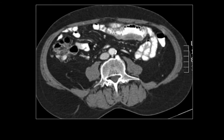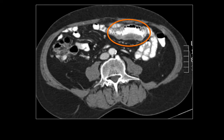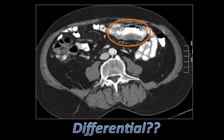It's obvious from this image that the abnormality mainly involves a distal small bowel loop where there is wall thickening. At this point you could think about a differential diagnosis.